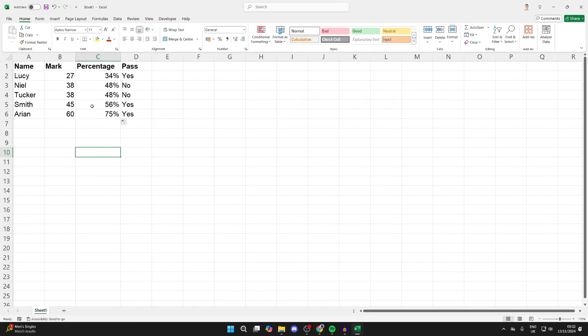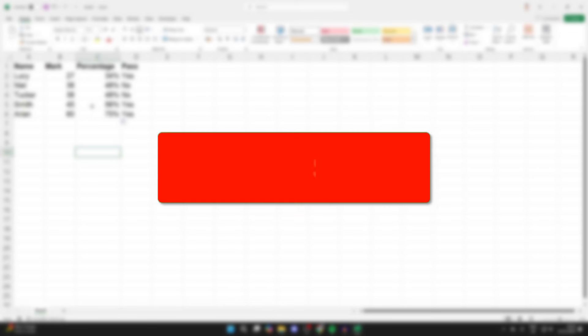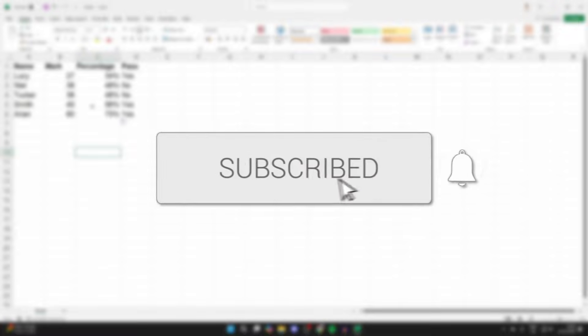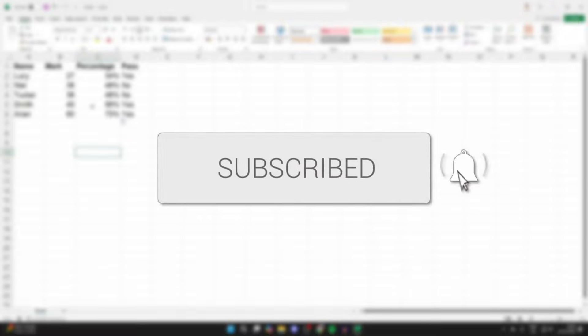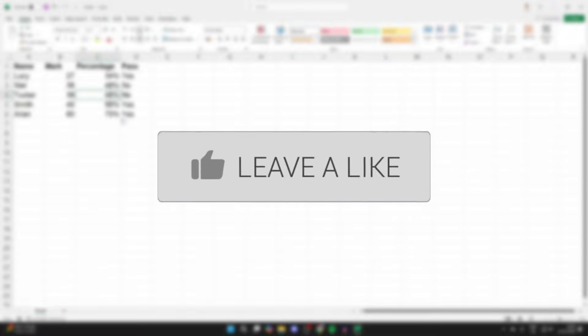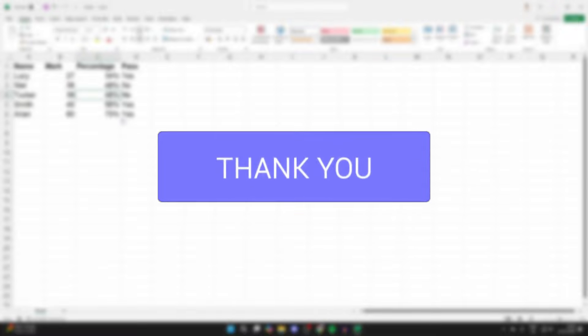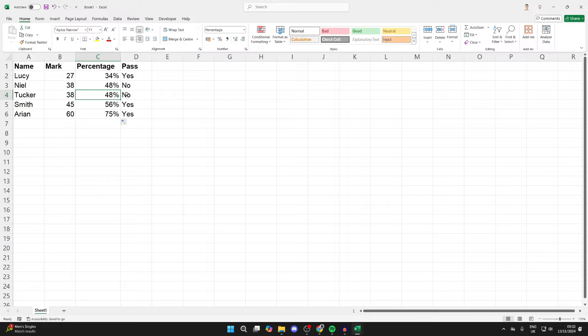We'll guide you through how to fix the Excel formula bar missing. If you find this guide useful, then consider subscribing and liking the video. It's actually a really easy fix for this, and let's get started.